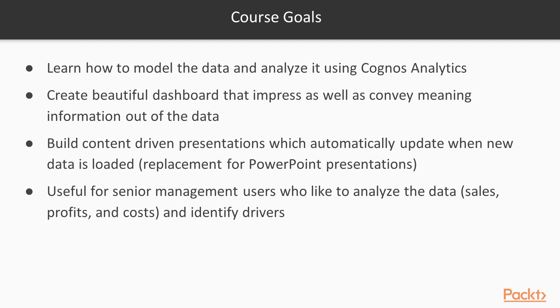I expect this course to be very useful to the senior management users who like to analyze the data of their organization, for example, sales, profits, costs, and then identify the parameters which are driving them.